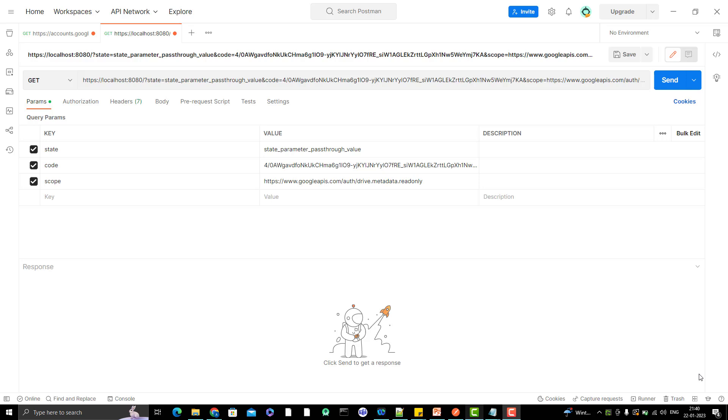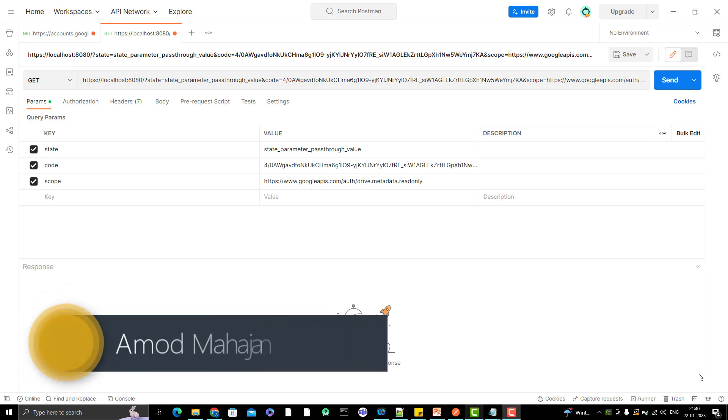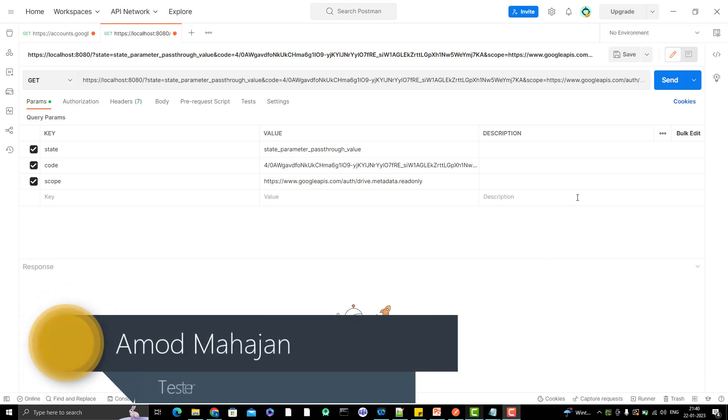In the last two videos, I have generated my client ID and client secret. In the second video, I have already generated the authorization code which we can see here. Now the next step comes.